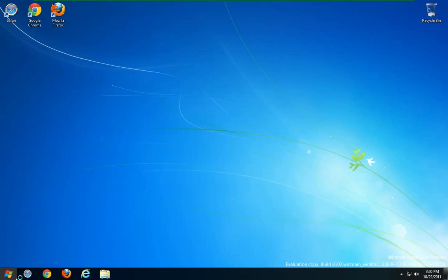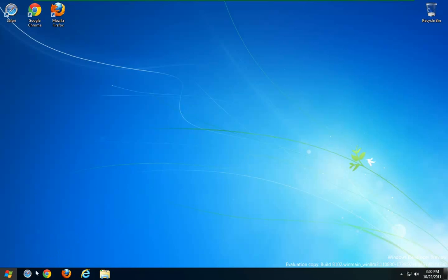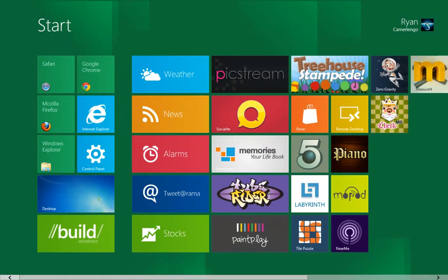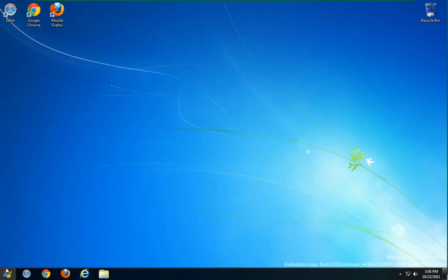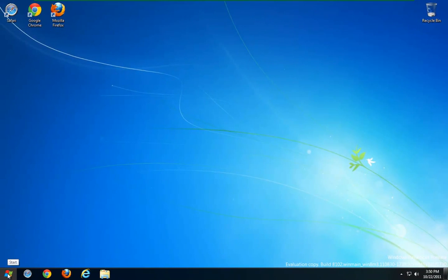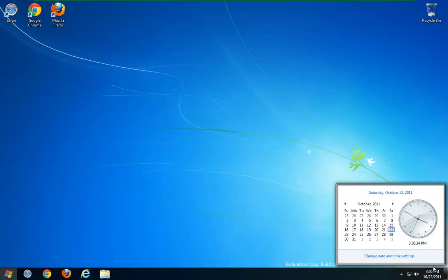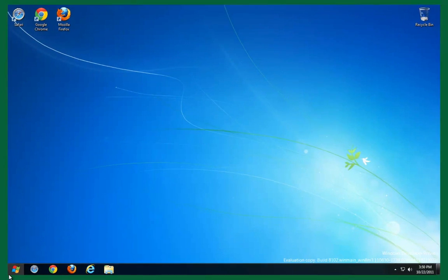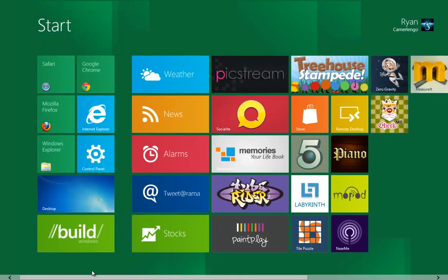And as I said before, sometimes when you hover over Start nothing will happen and other times it will. So I don't know if that's going to be fixed or if they're even going to keep that in there. But I think that's pretty much it as to the Windows development preview.